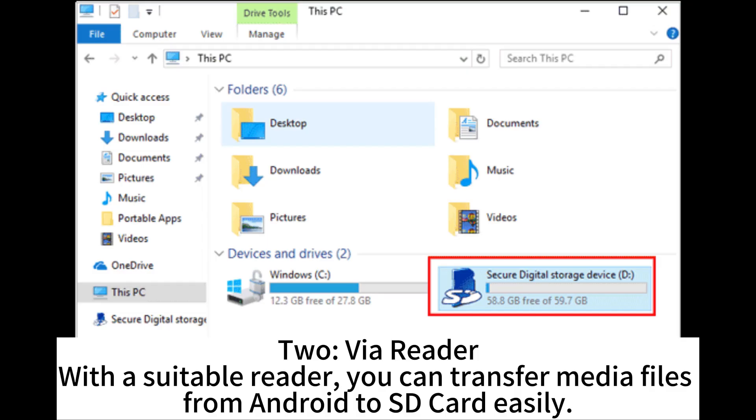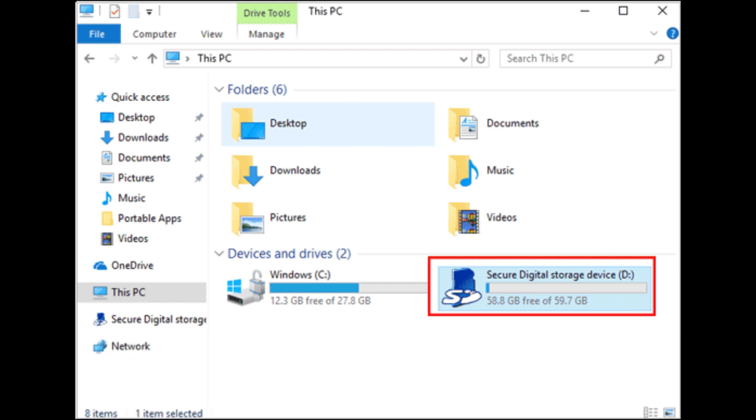Two, via File Reader. With a suitable reader, you can transfer media files from Android to SD card easily.